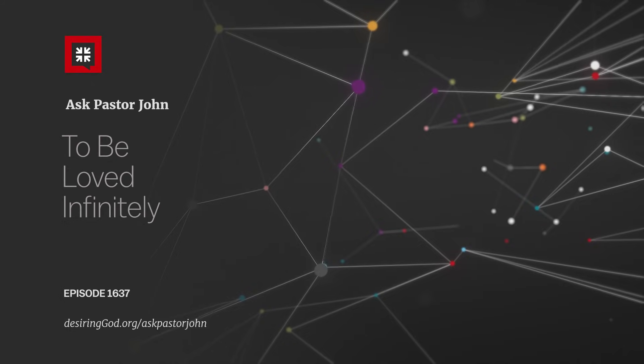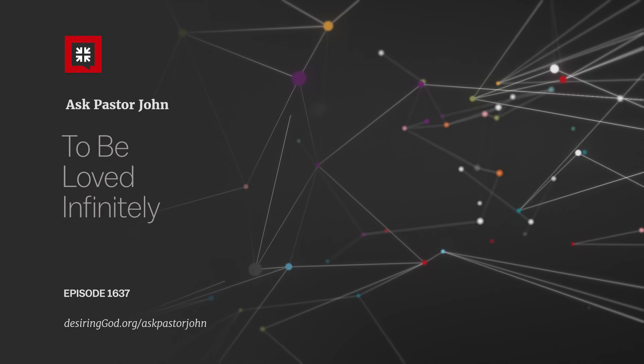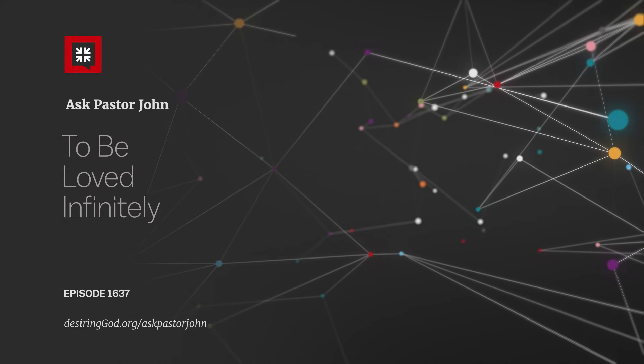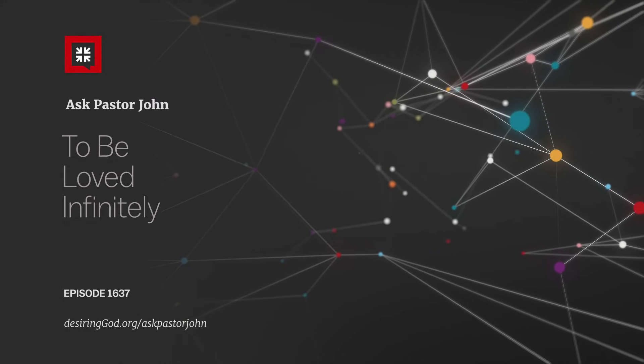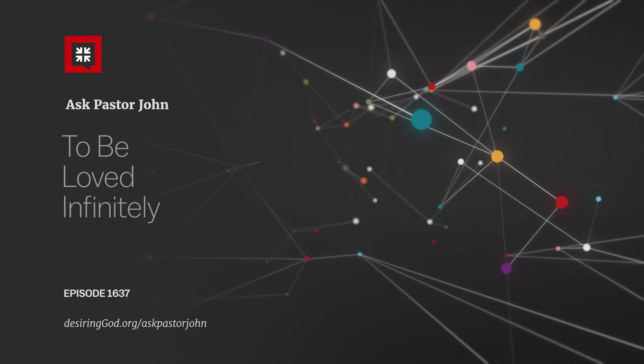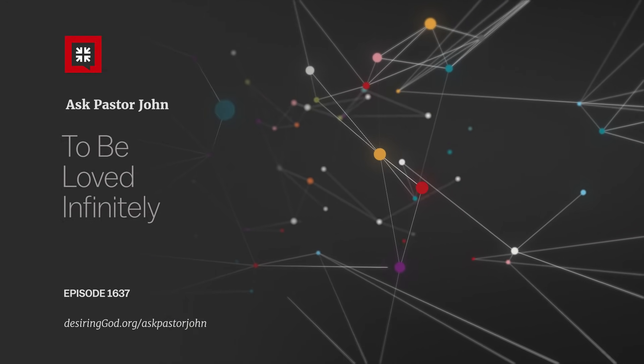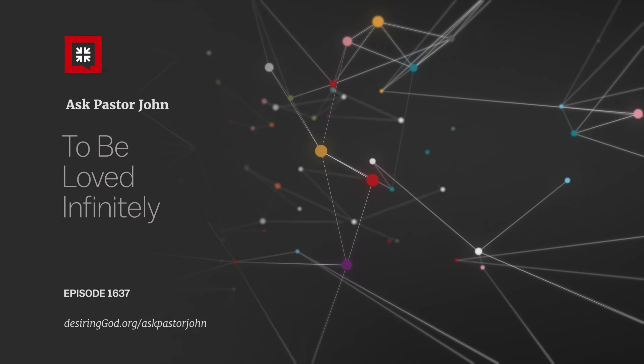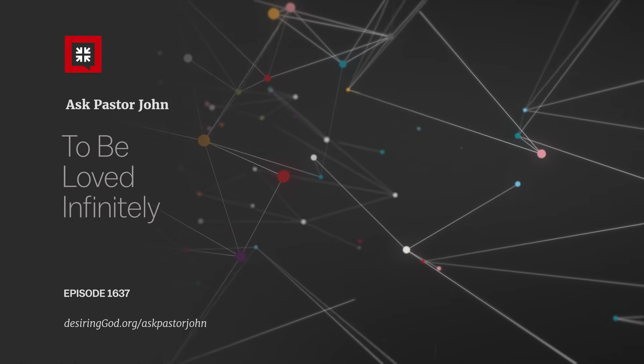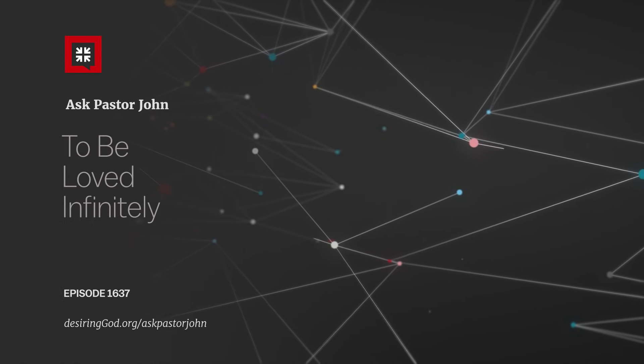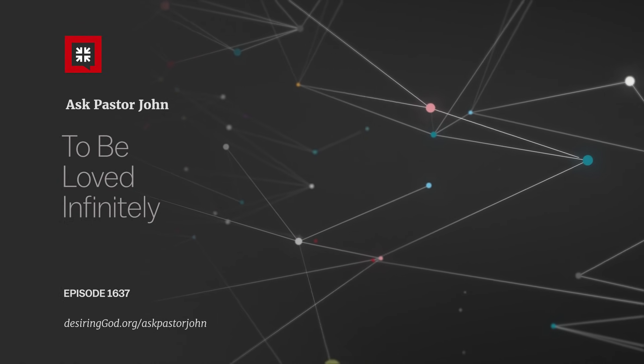Give me your name, hometown, the sermon title, the timestamp of where the clip happens in the audio, and tell me how it impacted you. Put the word clip in the subject line of an email and send it to me at AskPastorJohn at DesiringGod.org. That's an email address. AskPastorJohn at DesiringGod.org.